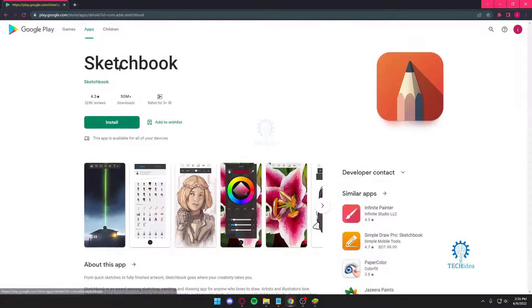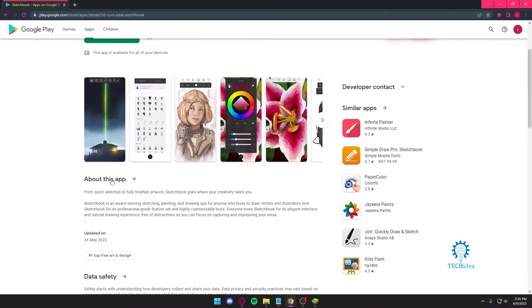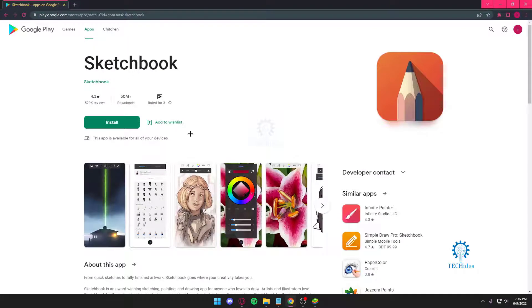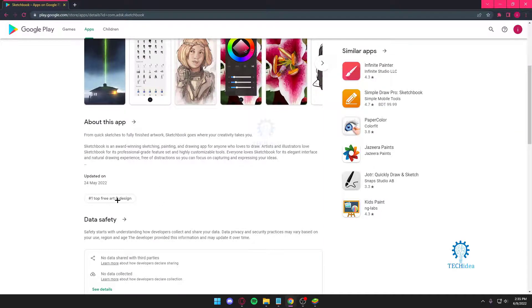Now Sketchbook is another amazing application. I believe there's no in-app purchases for Sketchbook, it is completely free. Yeah, it is.